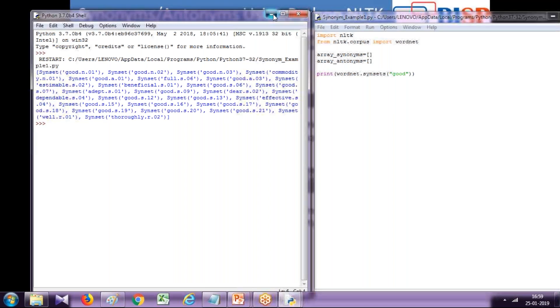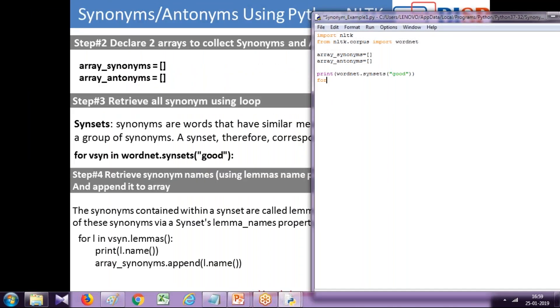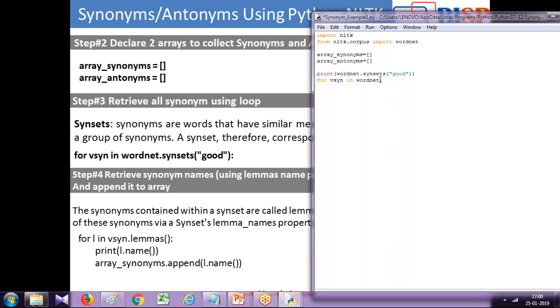I'm going to browse through all of them using a for loop. I use a variable called synonym in wordnet.synsets, so we browse through each member one by one using a for loop.